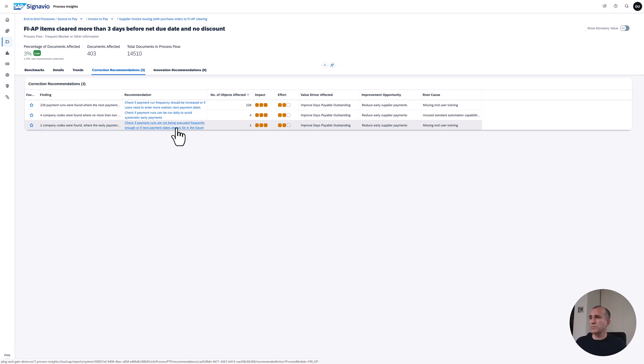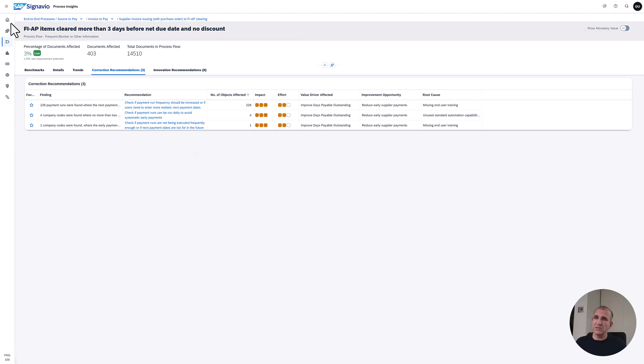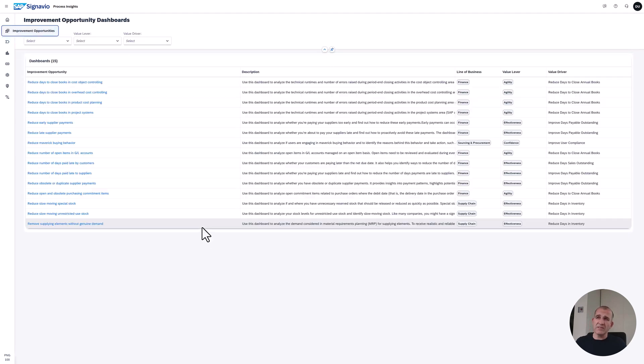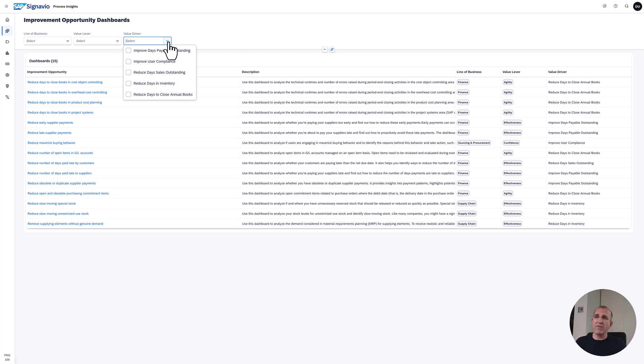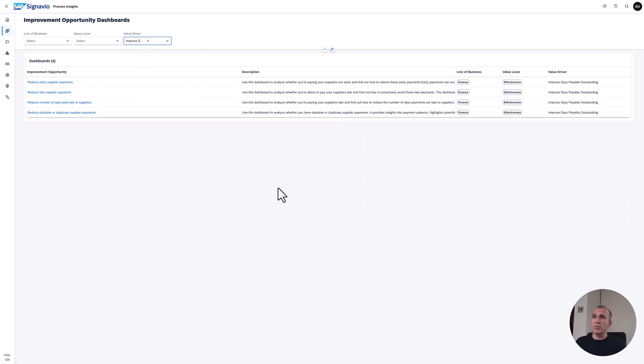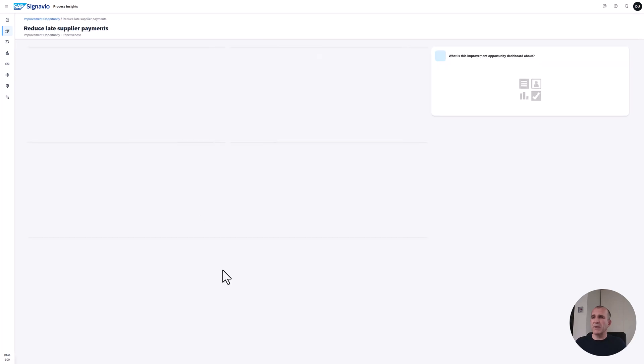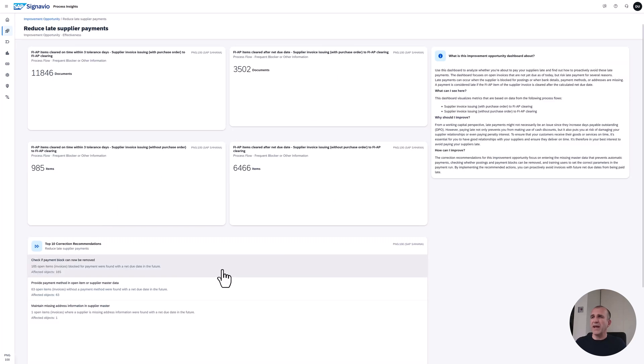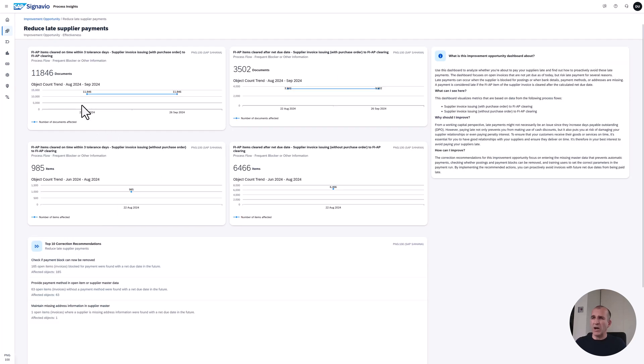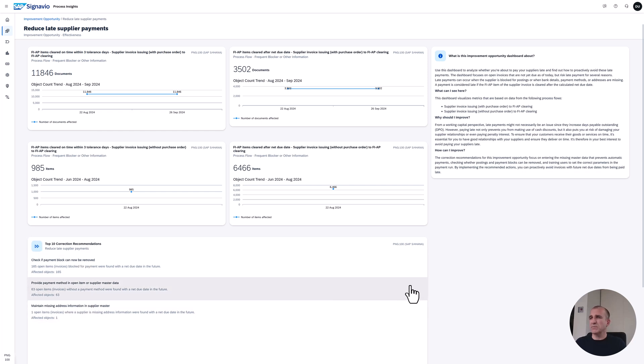That's it. I think you got a good overview and insight now how to leverage process insights and process intelligence. Last thing I want to make you aware of - in process insights, since our May 2505 release, we now have the improvement opportunity dashboards that simplifies your analysis work even more. We provide you here with an easy summary. If you want to improve your days payable outstanding, what are the numbers to look at - here are the early supplier payments, here are the late supplier payments, how your numbers evolve over time, and what are the top correction recommendations. I hope you liked what you've seen and stay tuned for more videos.